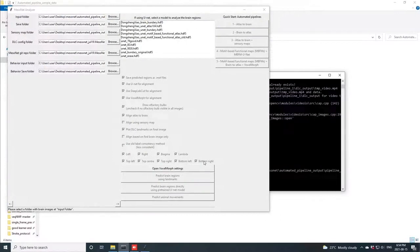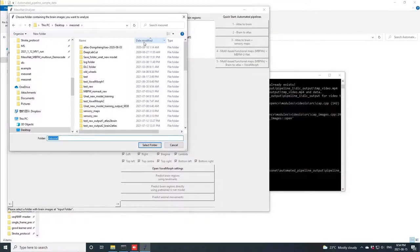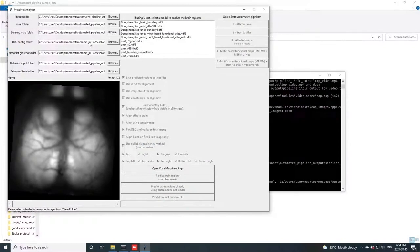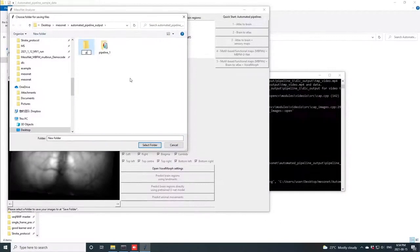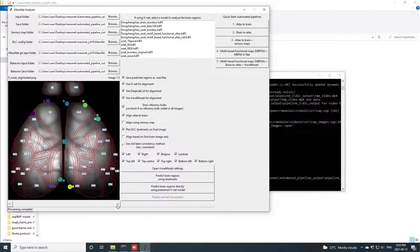Here, once again, we define our set of input images, which in this case will be the same as those we used in the first pipeline, a set of brain images. Once again, we define our output folder, and we select the brain atlas on the right, and the output currently shows the brain aligned to the atlas in a normalized fashion.